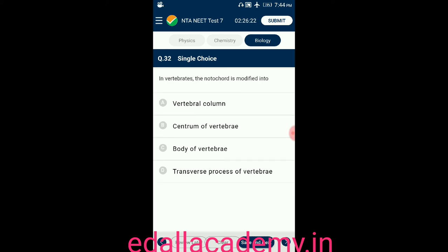Question number thirty-two: in vertebrates, the notochord is modified into — option A: vertebral column; option B: centrum of vertebrae; option C: body of vertebrae; option D: transverse process of vertebrae. The answer is vertebral column — in vertebrates, the notochord is modified into the vertebral column, so the correct option is A.